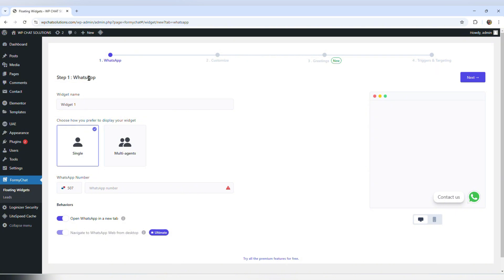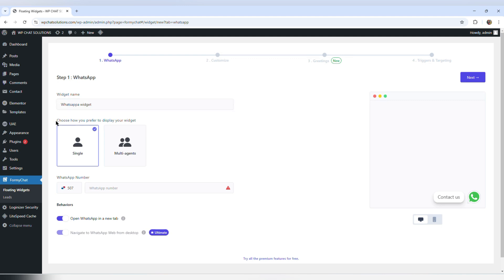I'm going to start with step one. The first option is to enter a widget name — I'll put WhatsApp widget. The next step is to choose how you prefer to display your widget. There are two options: single and multi-agent. I'm just going to leave it at simple because multi-agent is going to prompt me to update.